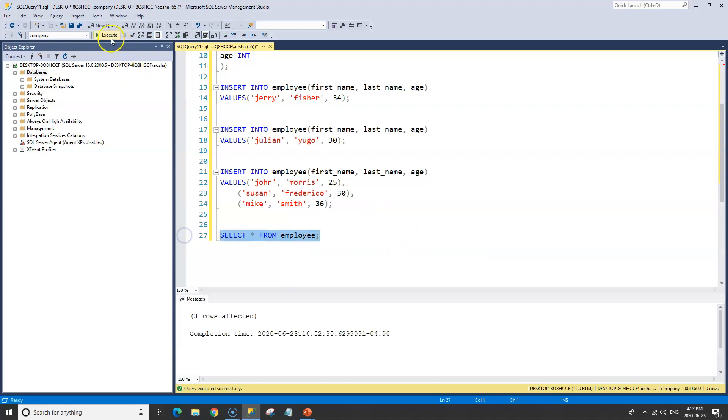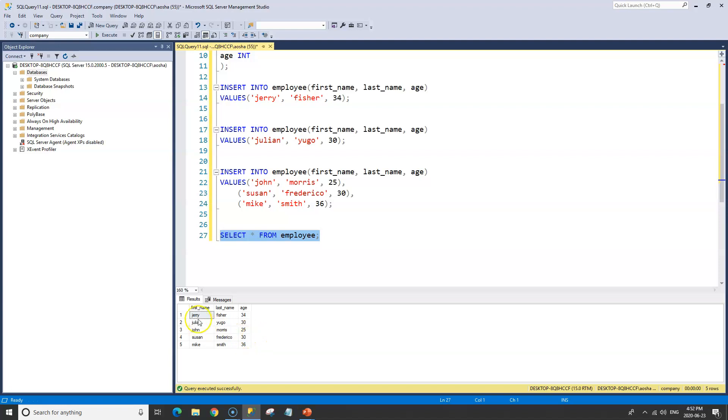The next step is to print out our employee table. To do that we just need a SELECT statement: SELECT * FROM employee. When we run this, we have our table showing the first name, last name, and ages of all of our employees.